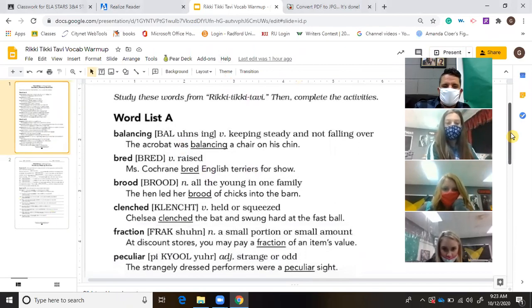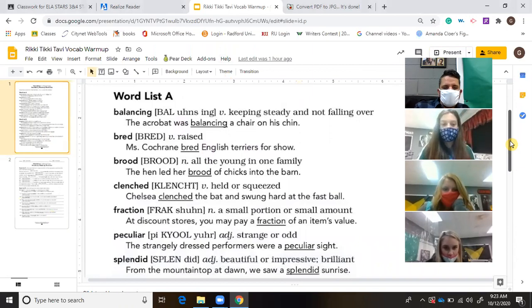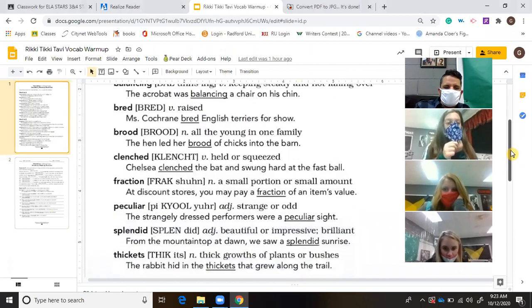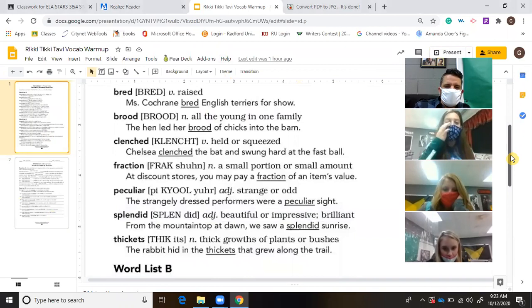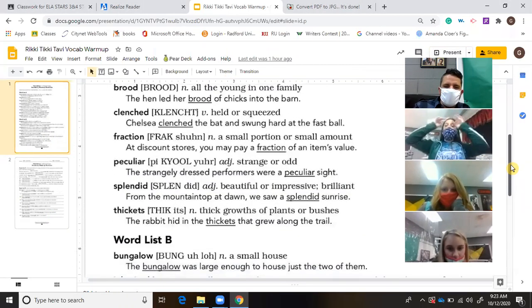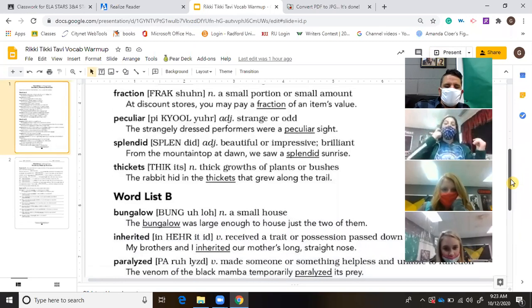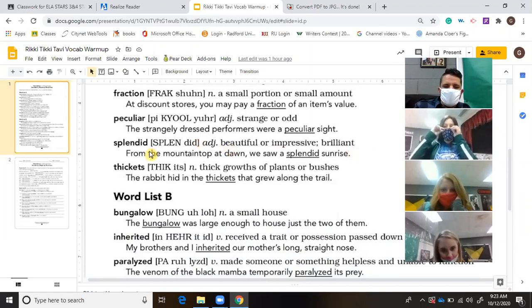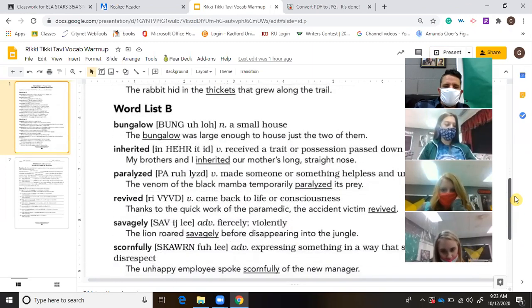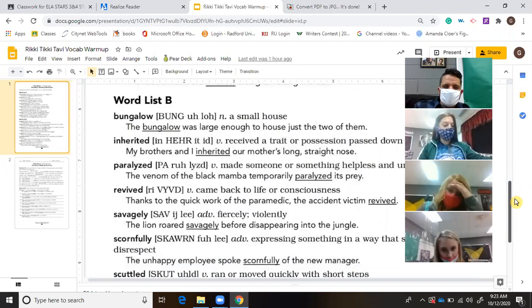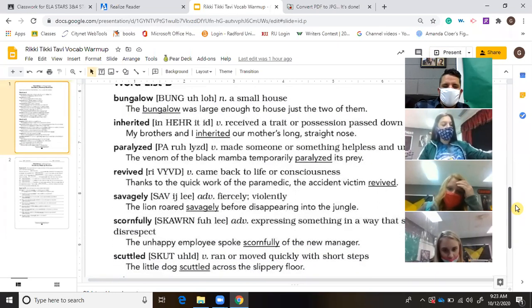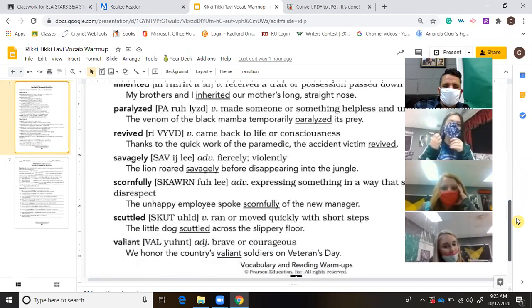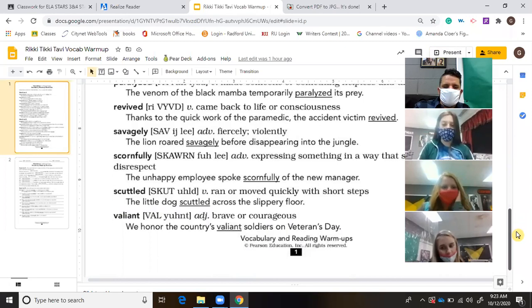I'll just go over the words: balancing, bread, brewed, clenched, fraction, peculiar, splendid, thickets, and it gives you a vocabulary description as well as an example of the terms. Word list B says bungalow, inherited, paralyzed, revived, savagely, scornfully, scuttled, and valiant.